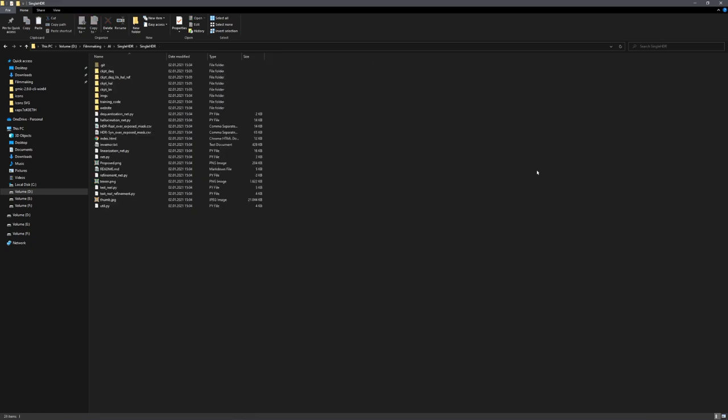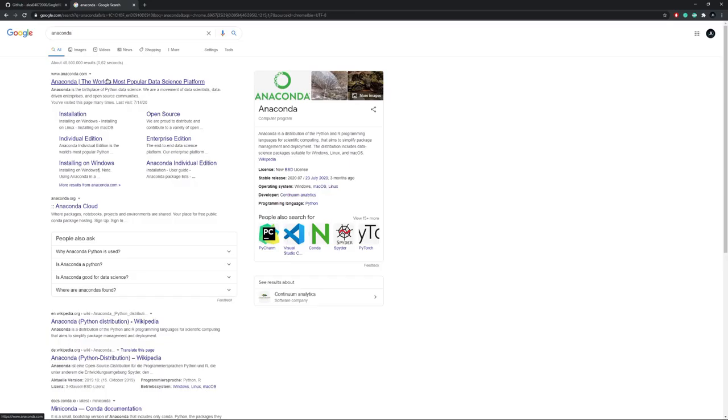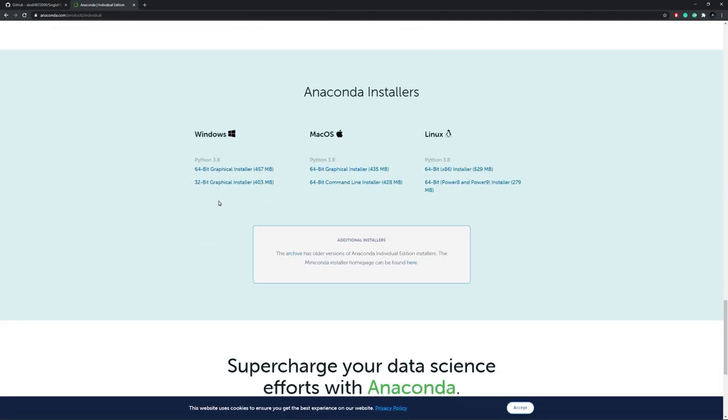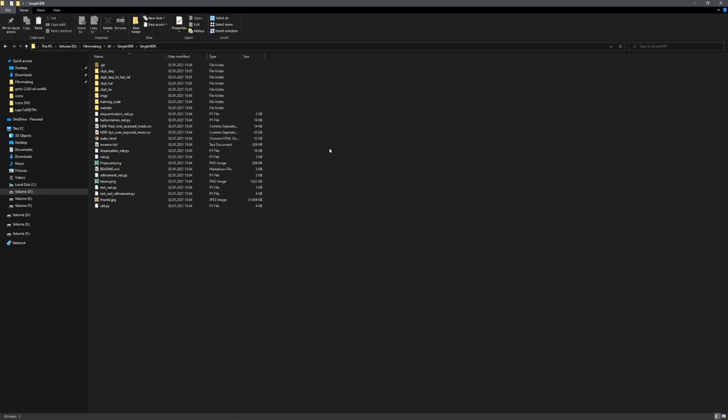To actually run our code, we need Python installed. You can either configure the Python installation on your system, or using Anaconda, create a new Python environment. I will be using Anaconda, because I like to have different Python environments for different projects. And you can download Anaconda right here. The website is in the video description. And once Anaconda is installed,